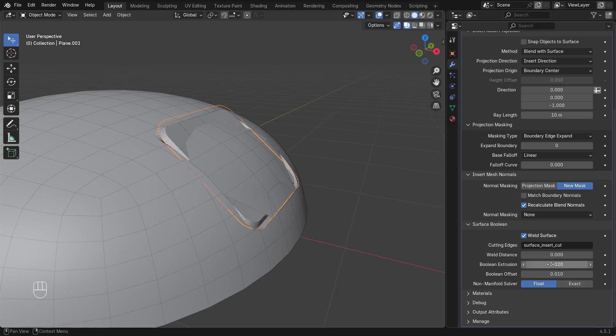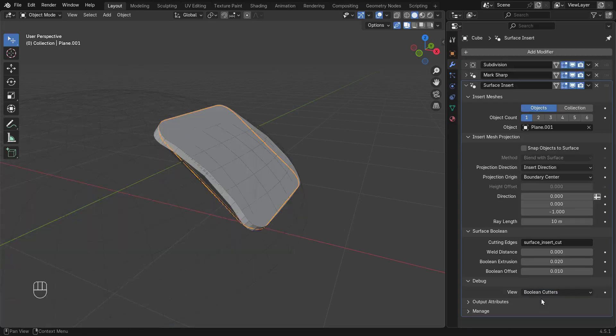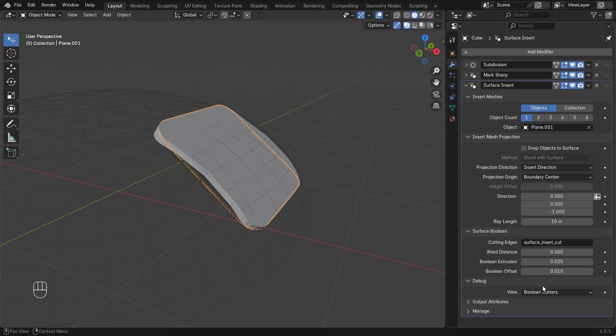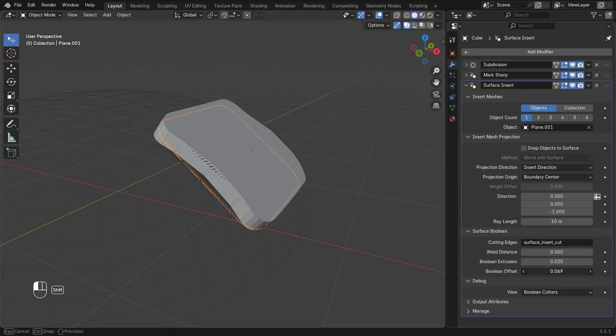Instead of working blind here, we can use the debug view for cutters. Here we can see the wireframe of the original surface is above the cutter. Boolean Offset will raise the top of the cutter above the surface.